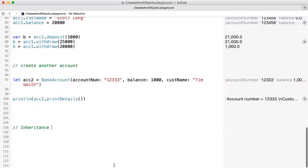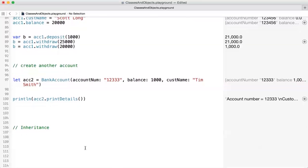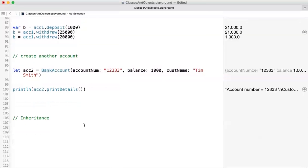What we're doing with inheritance is covering the general case versus the specific case. We have a BankAccount, but you can have multiple different types of bank accounts — saving, checking, CD, investment account. Each one has its own rules and may have additional attributes and methods.